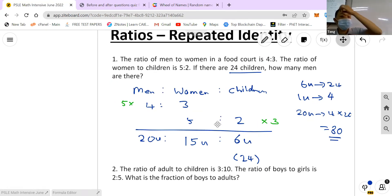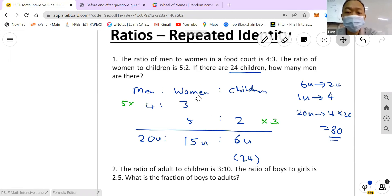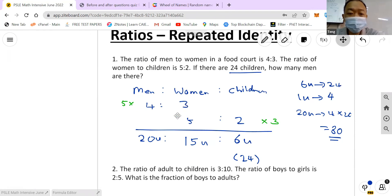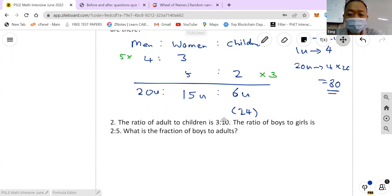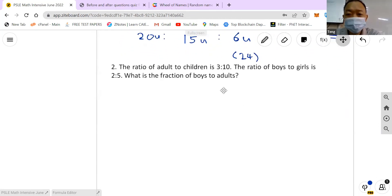This is called repeated identity because there's one category that gets repeated in both sets of ratios — the top ratio and the bottom ratio. What you have to do is find the common ratio for all three before you can do the calculation. That's the trick.